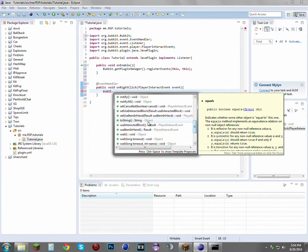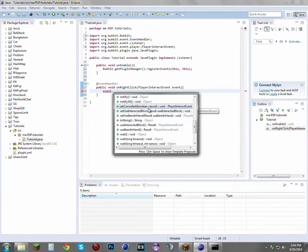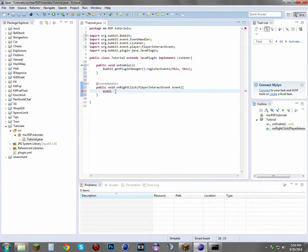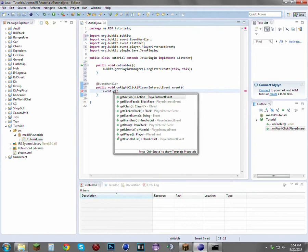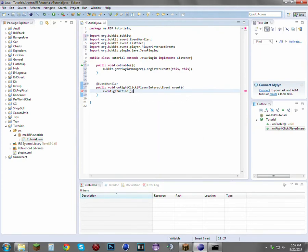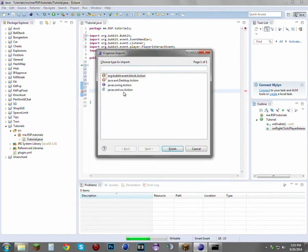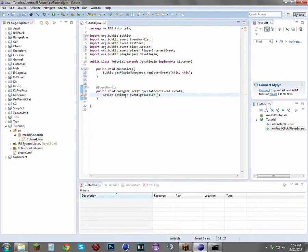You can do setUseInteractiveBlock — I didn't even know that existed. You can cancel the event using setCancelled, and boolean means it's either true or false. What we want to do is get the action as a variable: Action action = event.getAction(). Just going to import Action. You can name this whatever you want because it's a variable.